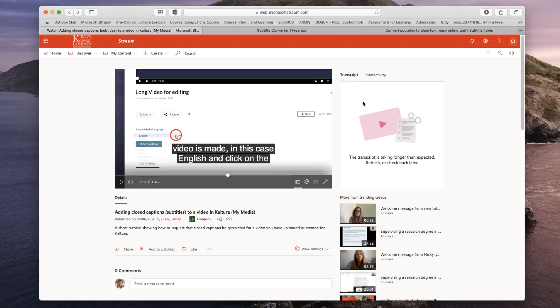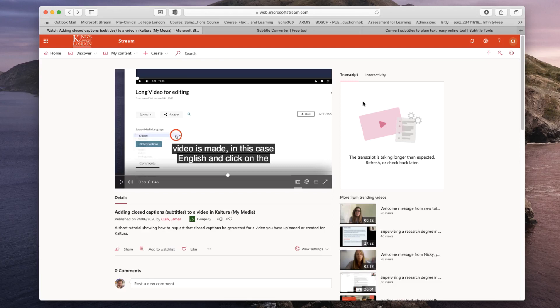When you've had a meeting in Teams or uploaded a video to Microsoft Stream, it will automatically generate closed captions or subtitles. You can see a video on the screen in front of you where these closed captions are shown in the little grey box at the bottom of the video.